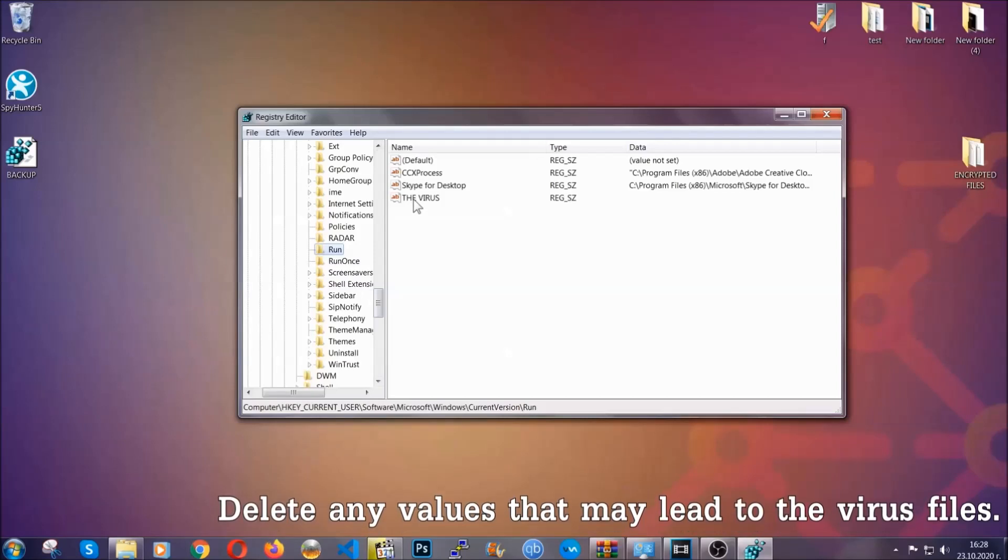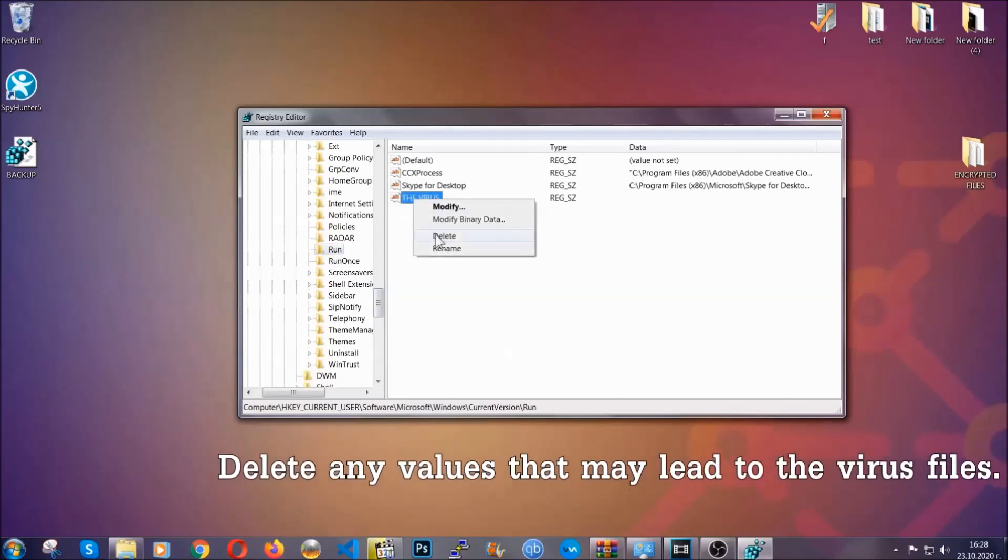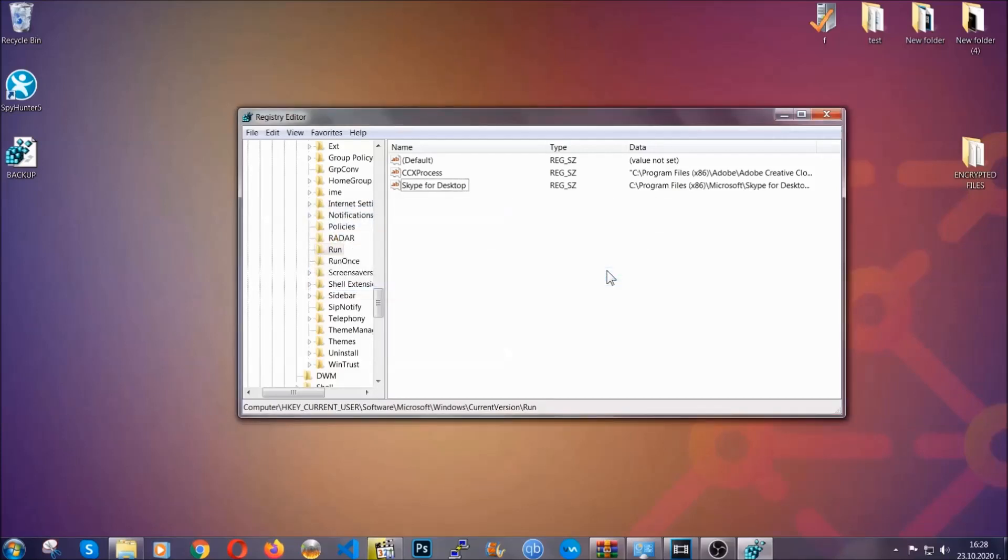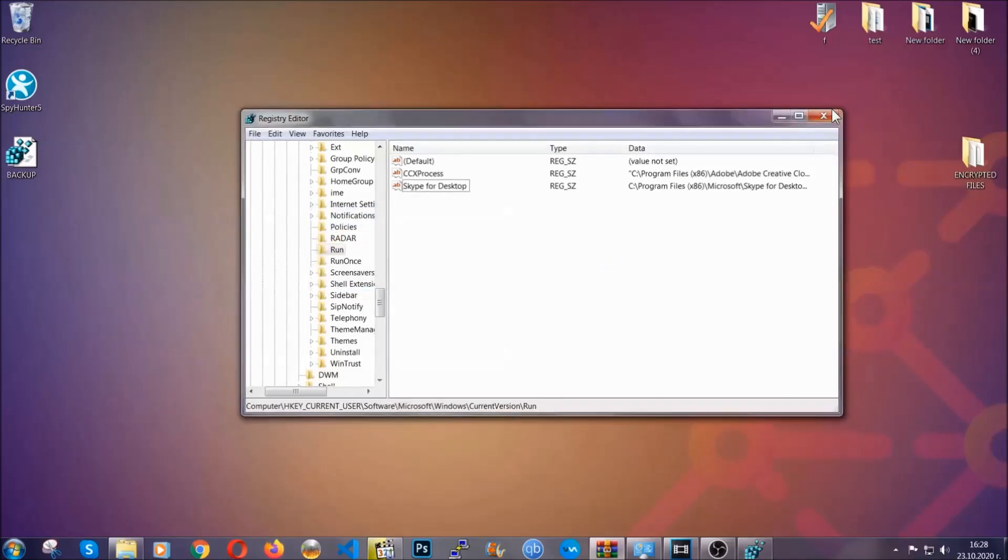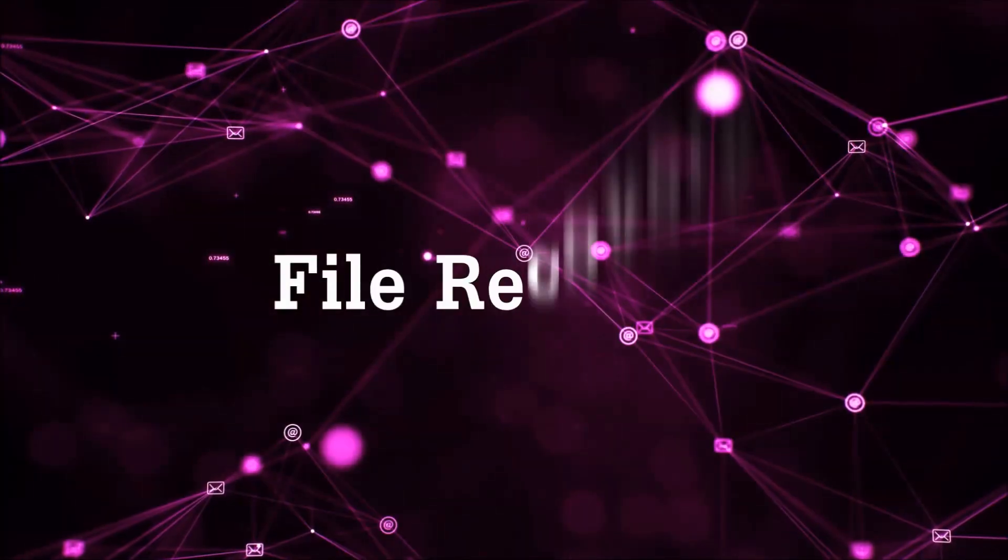You can right click on the virus and then delete it, or you can right click it and then modify it to see the location of the virus file. It will help you find the file. So don't be in a rush with me. And that's it. Take care of the threats.